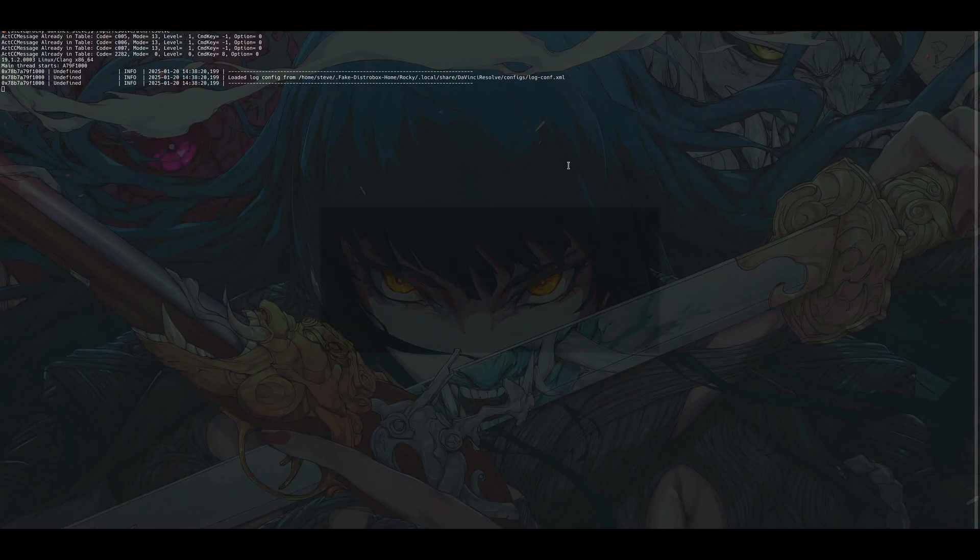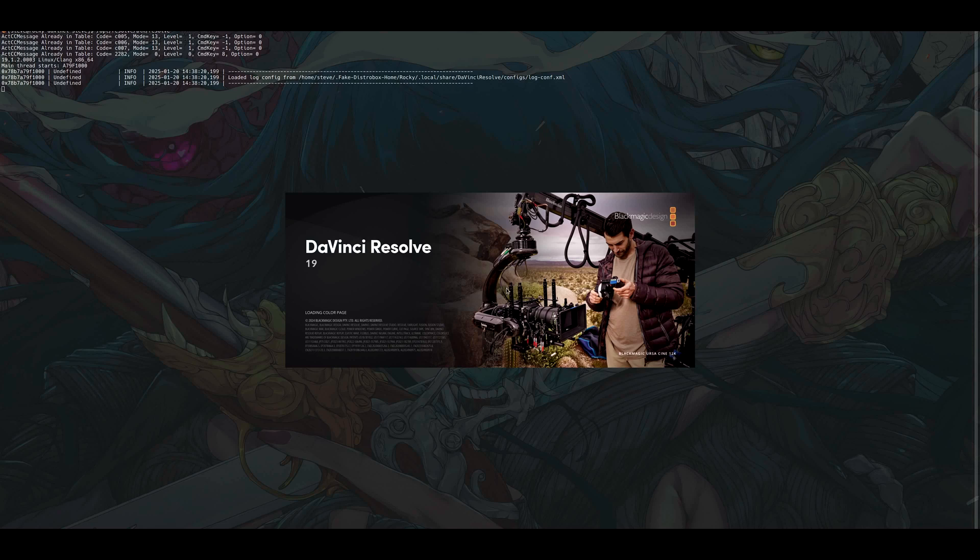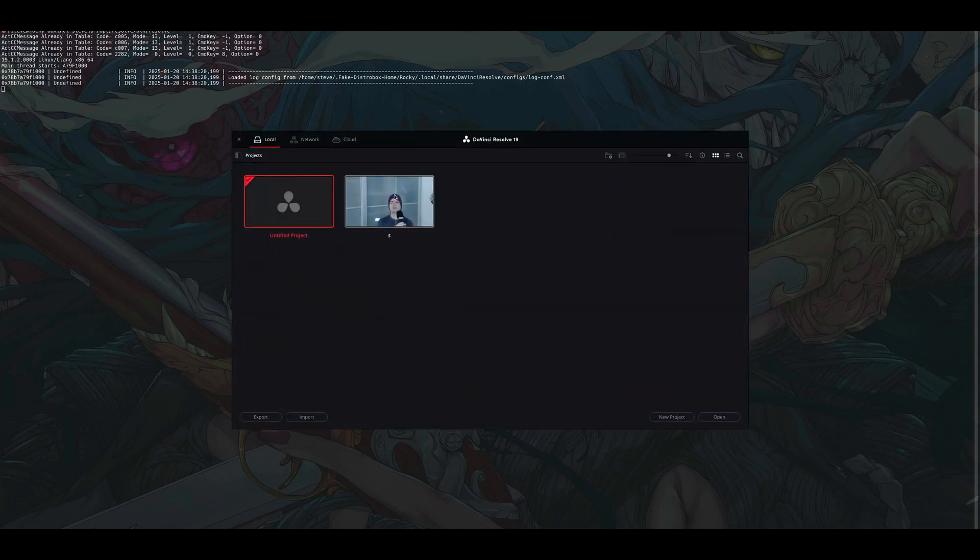Hi, welcome to my new video. DaVinci Resolve is an amazing tool, starting from basic YouTube video editing to movie production. I'm talking about the free version right now. The paid version is a completely different tier, but that's beside the point.